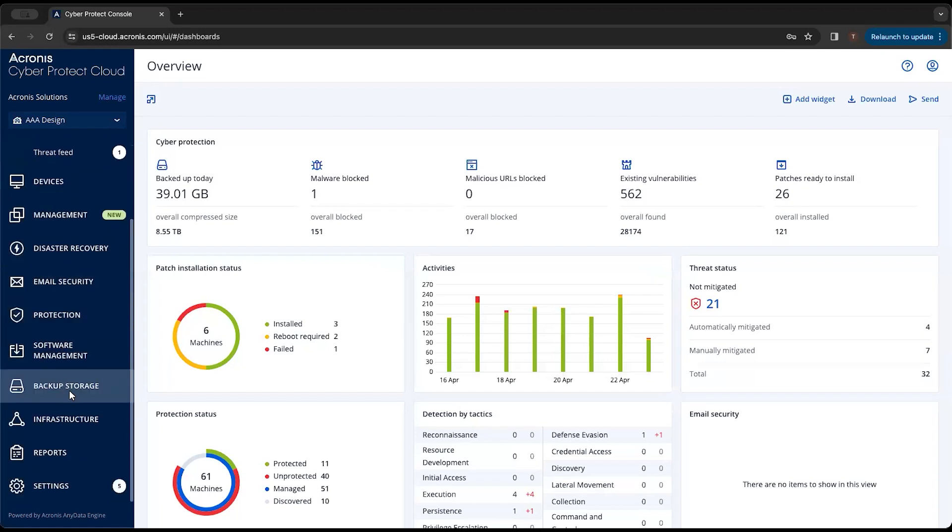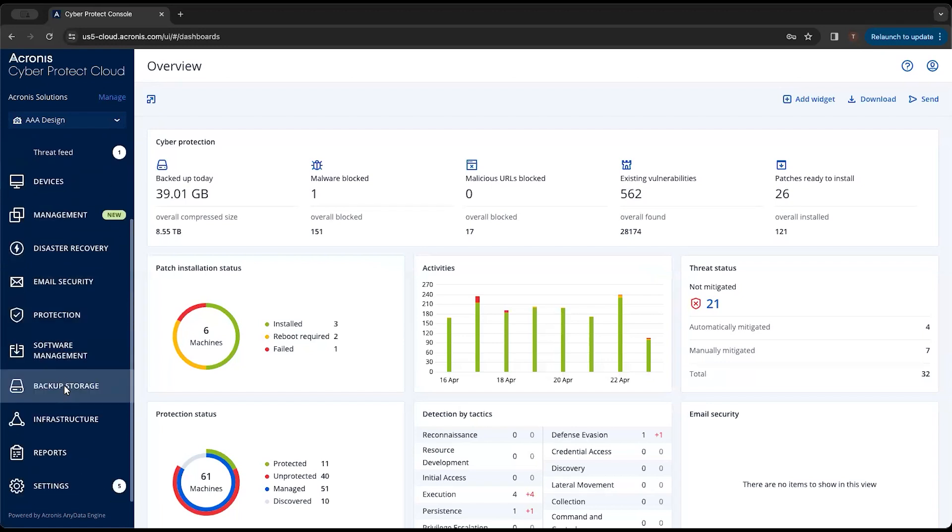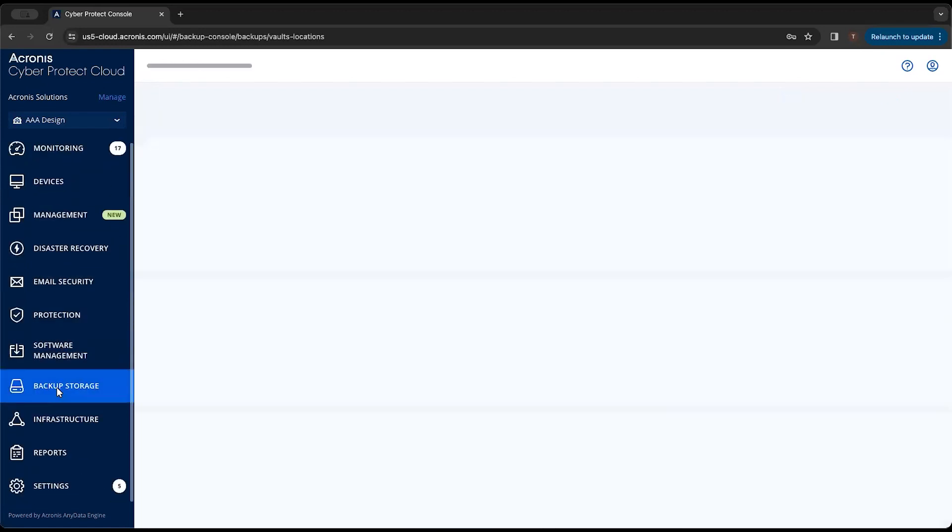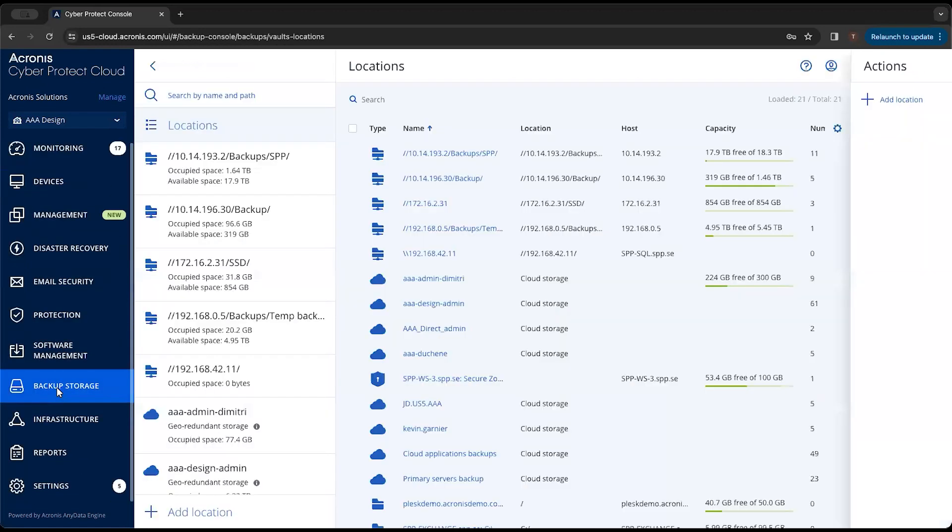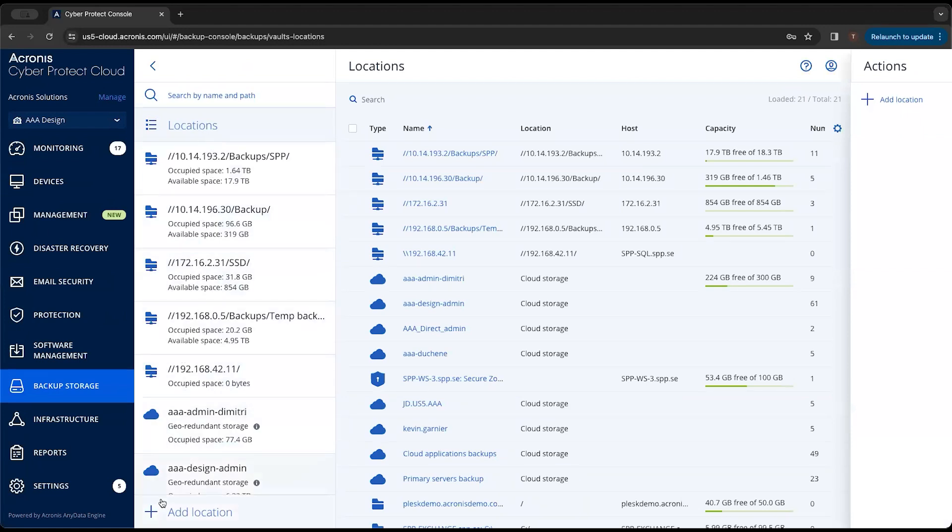The first thing you're going to want to do if you want to do it as a default would be come down to backup storage. You're going to see all your locations here on the left, but if you want to add a new one, you can come down to add location.